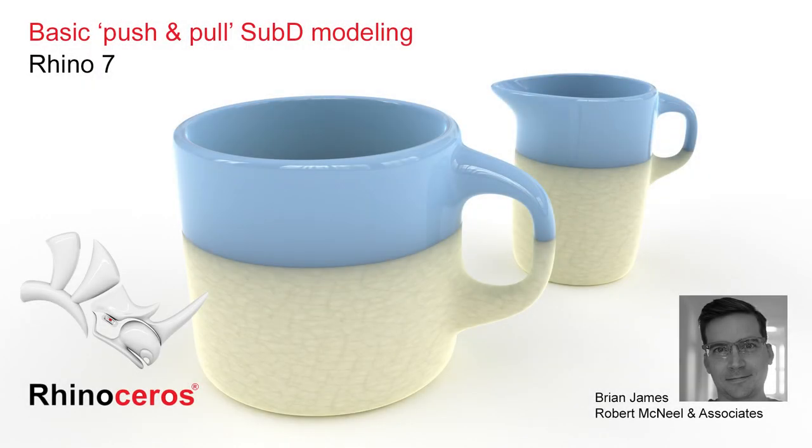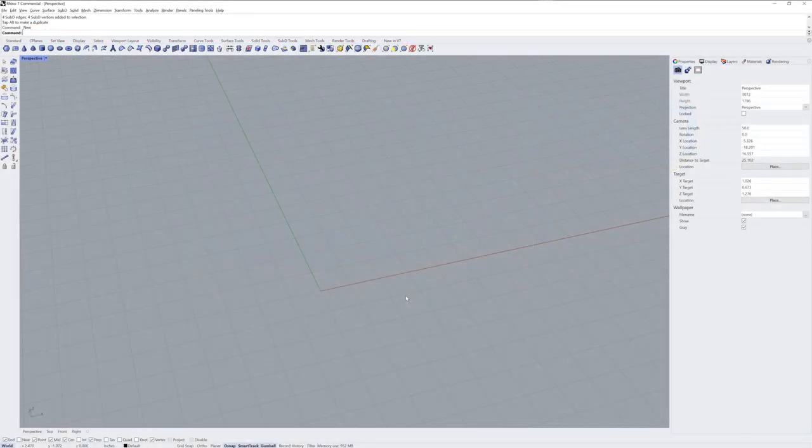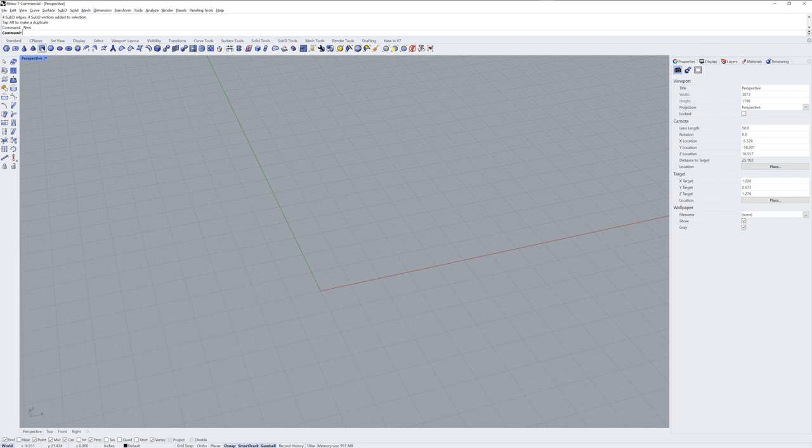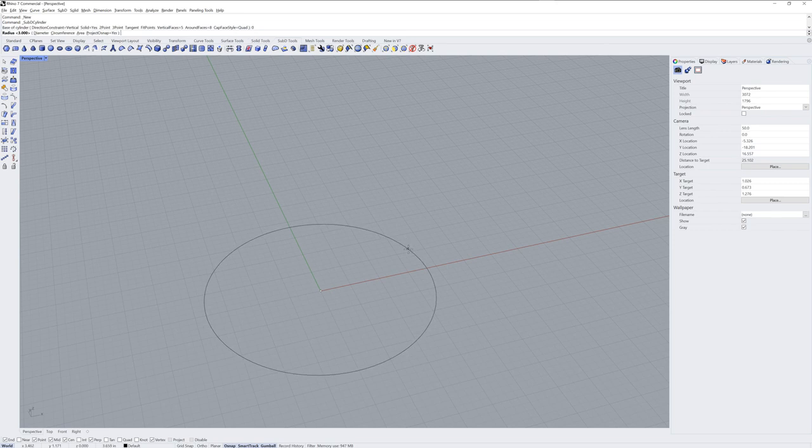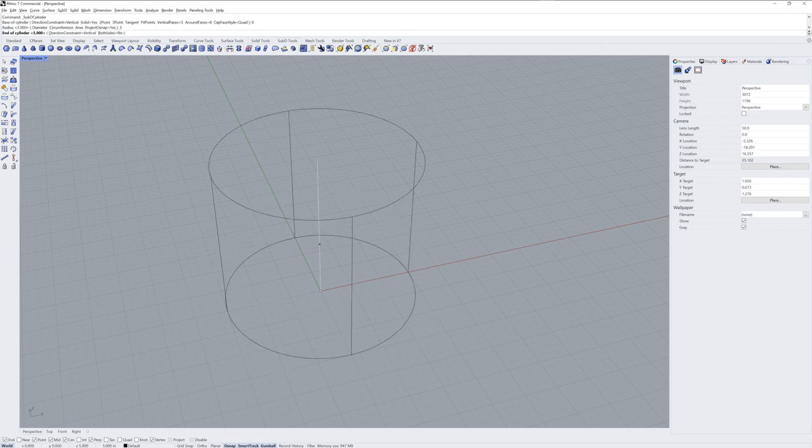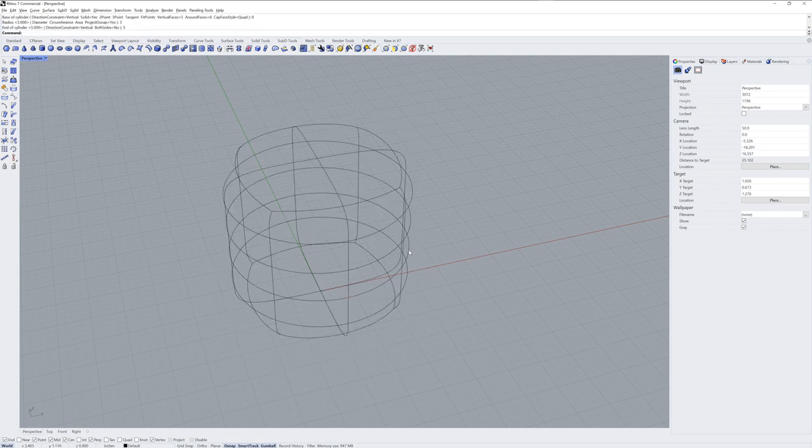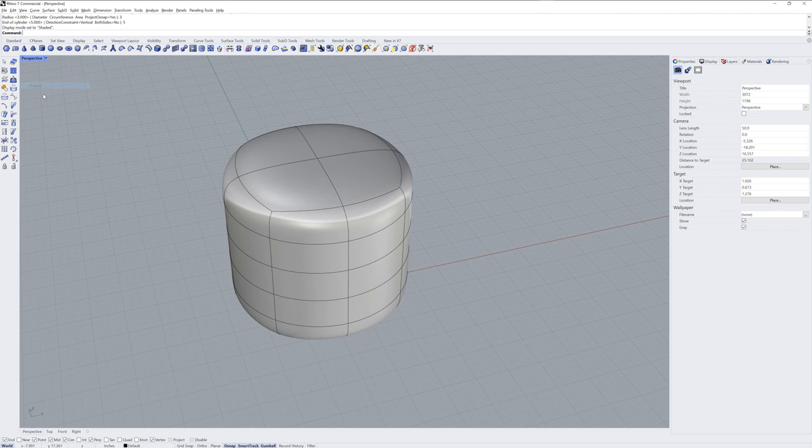Hi everybody, this is Brian James from Rhino3D.com. Let's start with the Sub-D Cylinder command. You can see the options up in the command line for how many faces in both directions. We're going to be modeling a mug here, I'll go into Shaded mode,